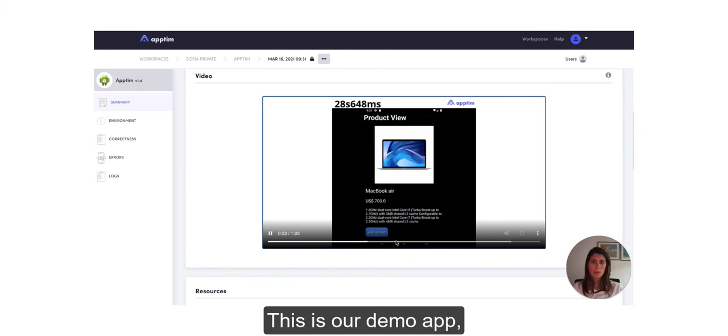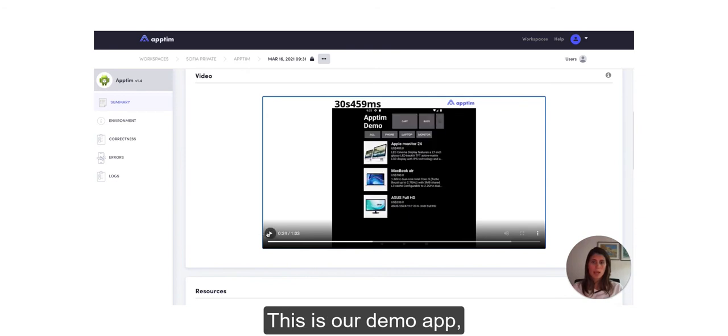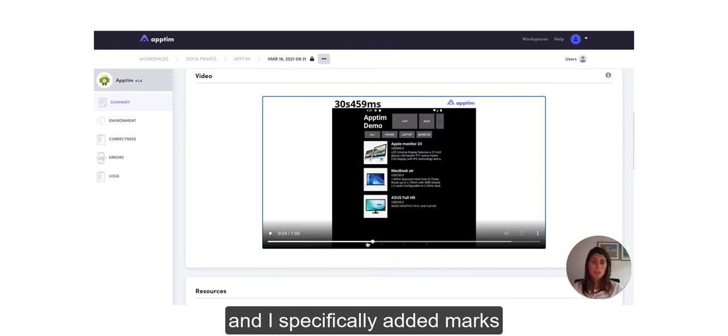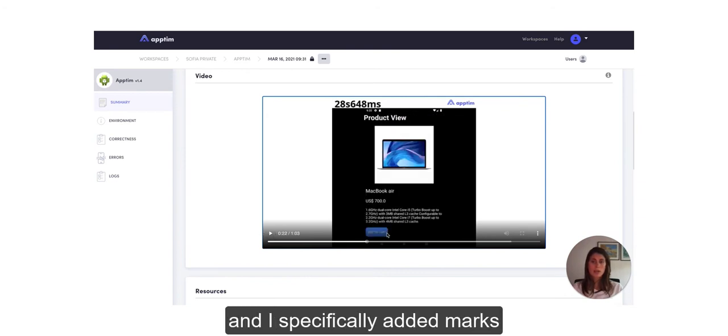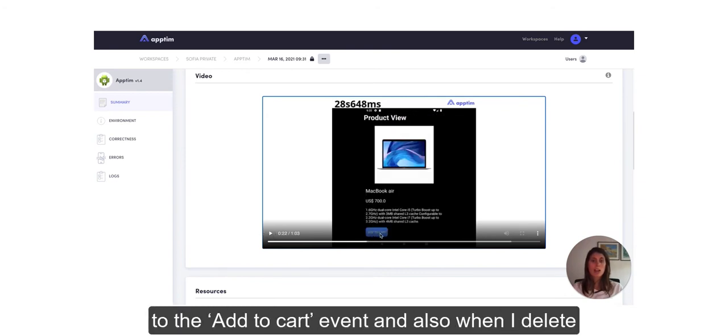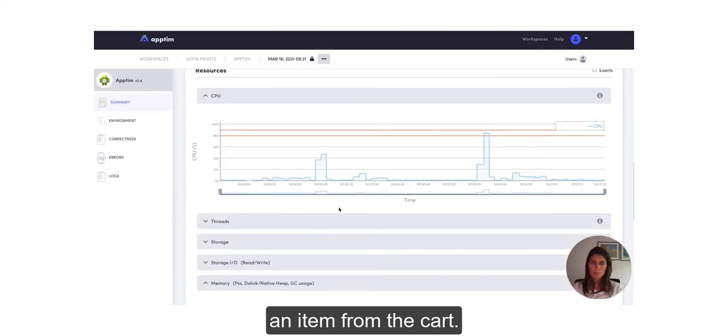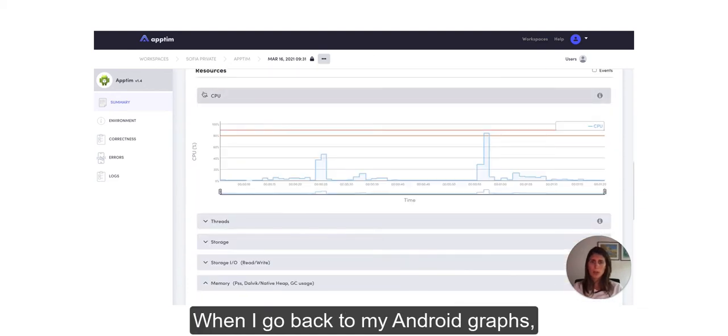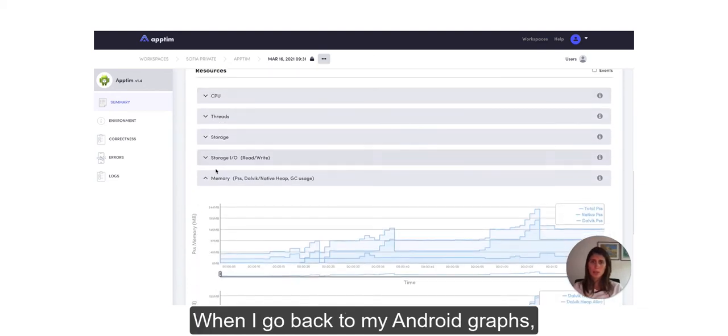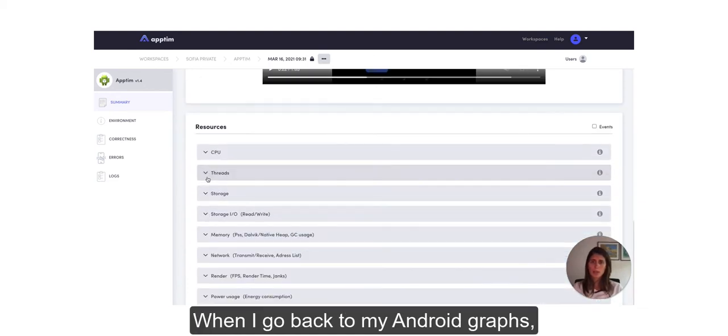I specifically added marks to the Add to Cart event and also when I delete an item from the cart. So when I go back to my Android graphs,